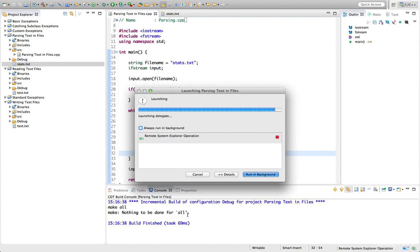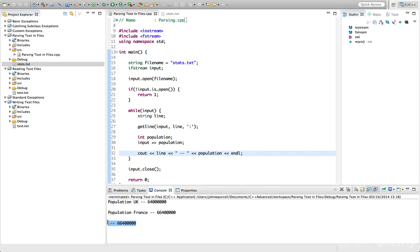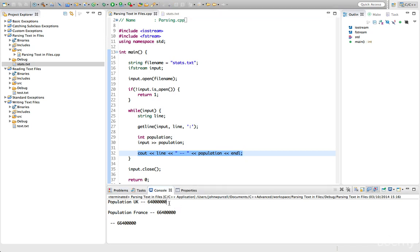So what we've got here is we've got the information that we wanted but something weird has happened. For one thing we've got this extra population appearing down here. And for another thing, these are separated not by a new line. We've not just got each of these bits of information on a new line. But we've also got blank lines between them. So what's going on here?